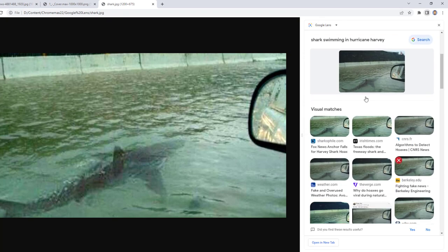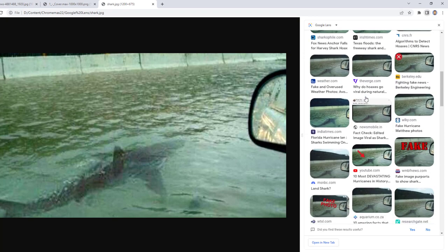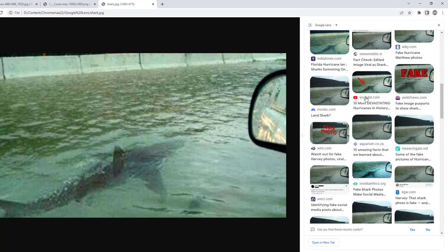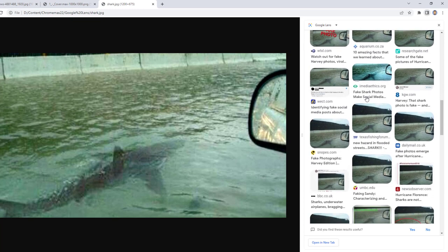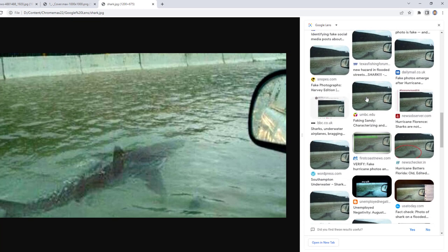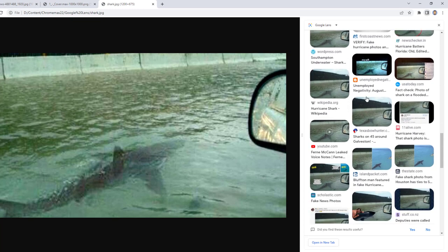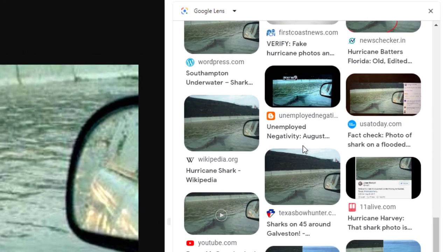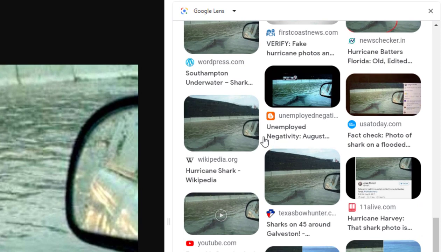This will open the Google Lens side panel over on the right-hand side. The Google Lens panel will list image thumbnails and links to websites where this picture has been discussed. Just scrolling down the list of thumbnails and reading the headlines may be enough to give you all the information you need, such as these websites indicating that the shark photo is fake or a hoax.